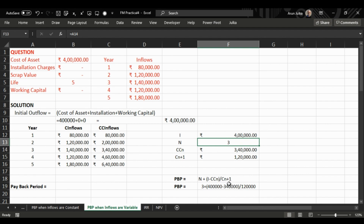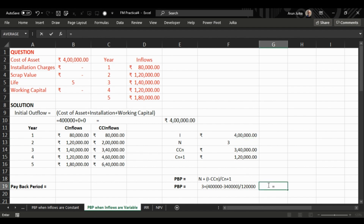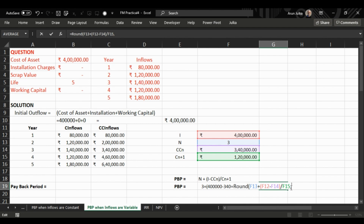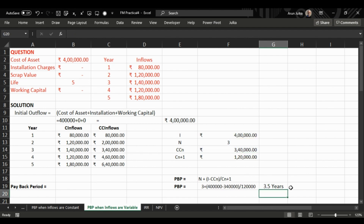We can now calculate payback period using the formula: n plus, in brackets, I minus CCn, whole divided by Cn+1. Applying this formula in the spreadsheet and rounding up to two decimal places, we also append the label 'years'. The answer is 3.5 years.